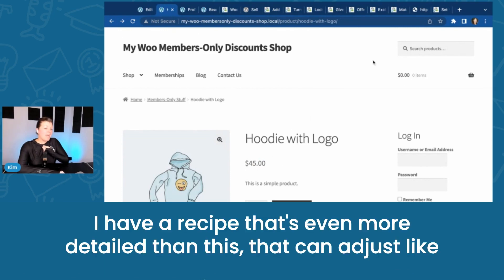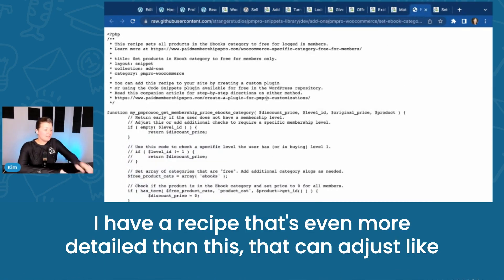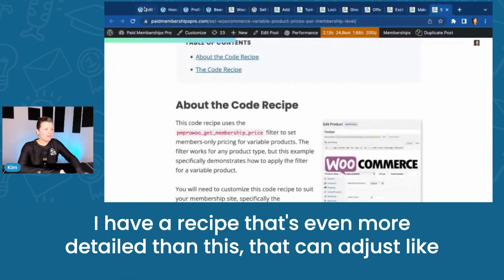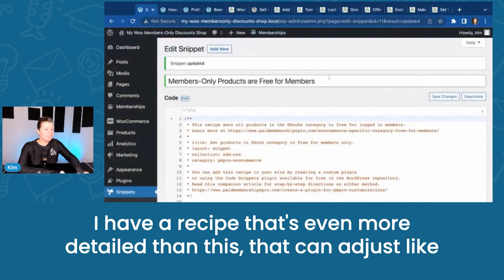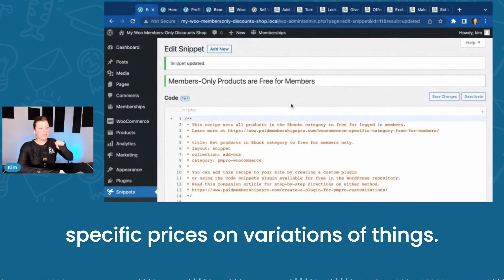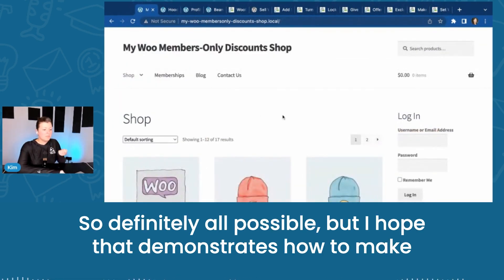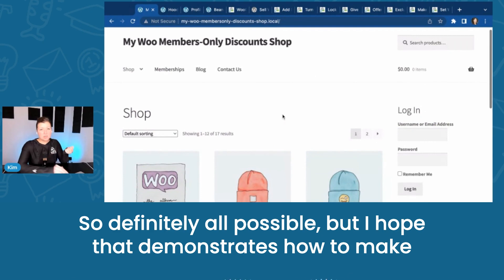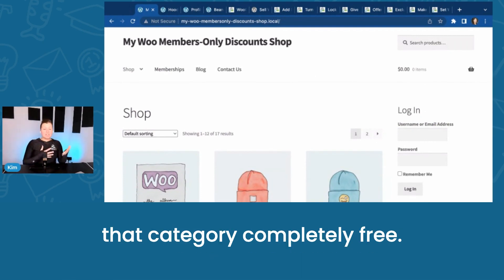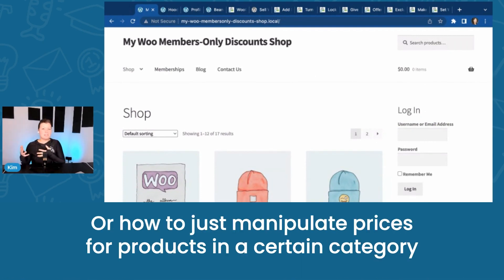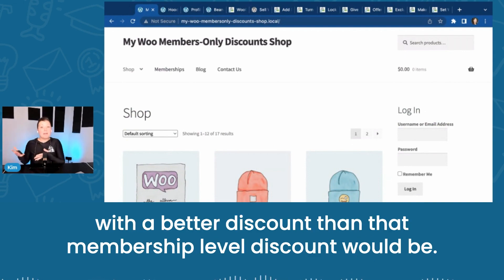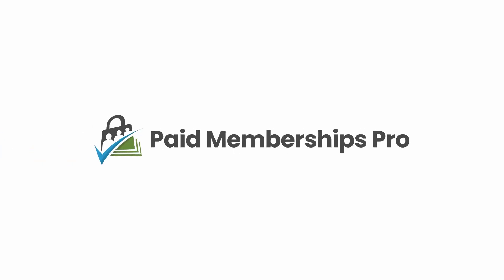I have a recipe that's even more detailed than this that can adjust specific prices on variations of things. So definitely all possible, but I hope that demonstrates how to make that category completely free or how to just manipulate prices for products in a certain category with a better discount than that membership level discount would be.